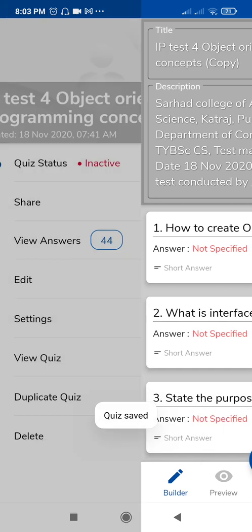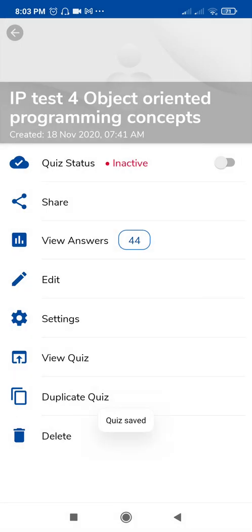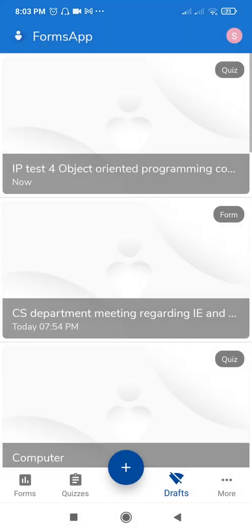If you have any queries regarding how to create a duplicate quiz, please type in the comment box and I will try to solve them. Thank you very much.